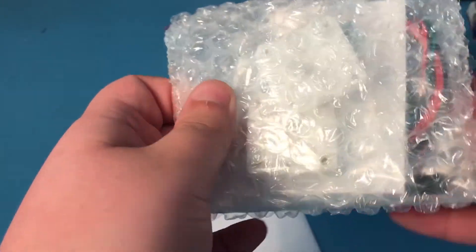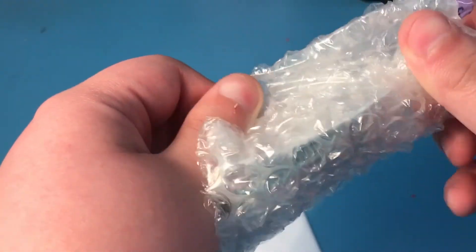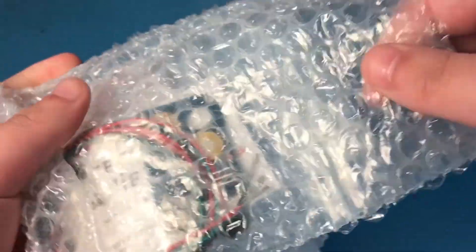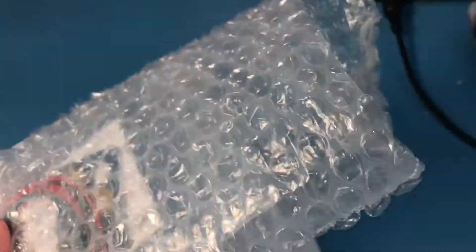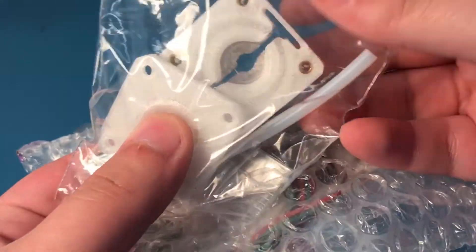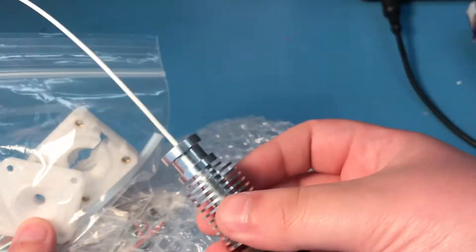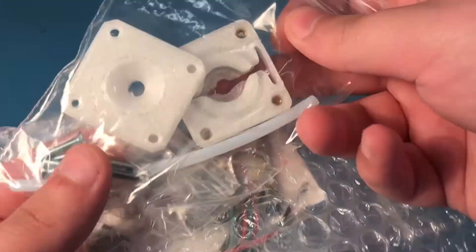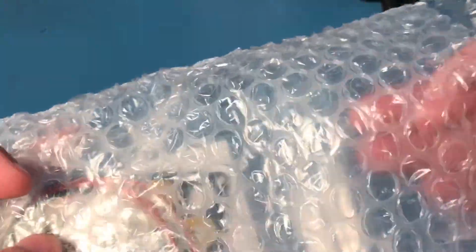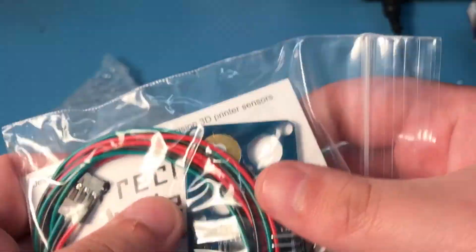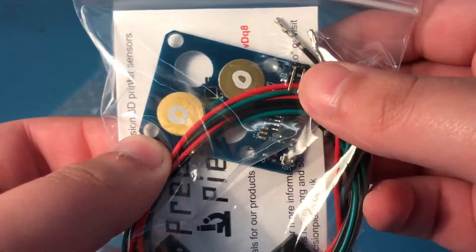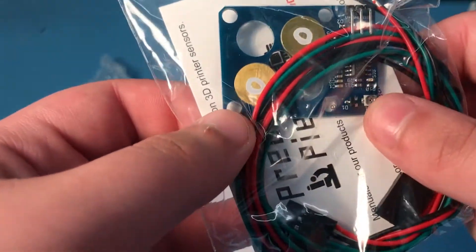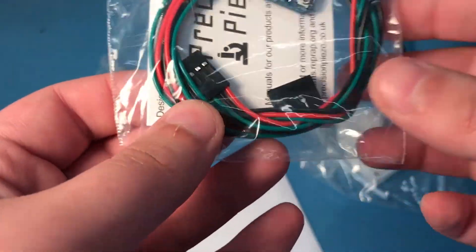Here is the Precision Piezo Orion kit. Let me quickly get this out of the box. So here is the mounting system. This is going to mount right below the extruder. Here are some screws and the PTFE tubing included. And here is the sensor itself. As you can see there are some piezo transducer discs in here.